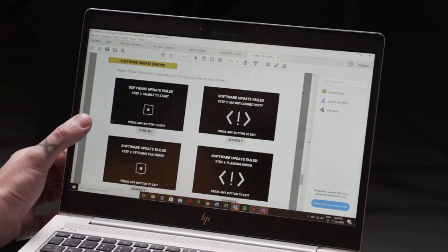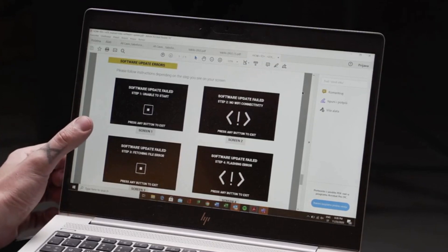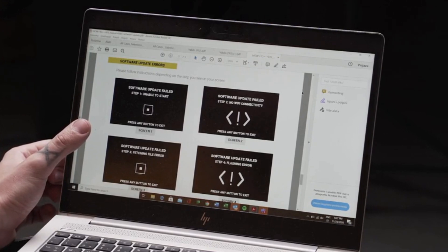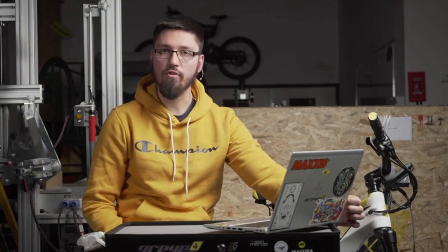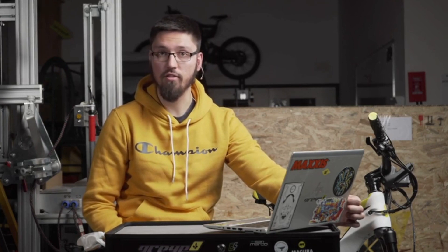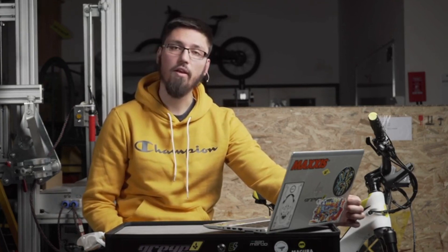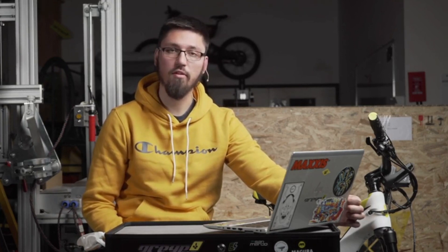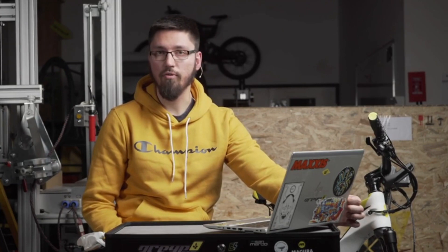Sometimes in step one you get an error: unable to start. What you need to do is turn the bike off and turn it back on. Once again on the info screen, check all the connections to make sure that everything is as it should be, and once again start the software process from the beginning.